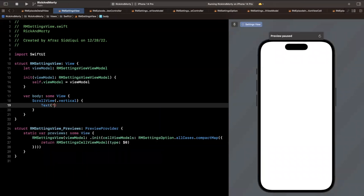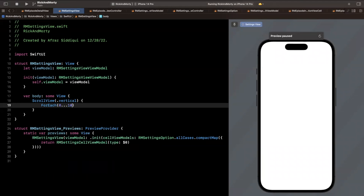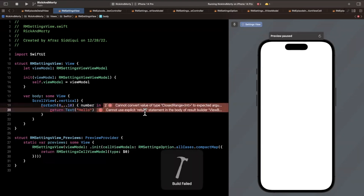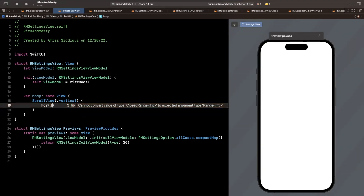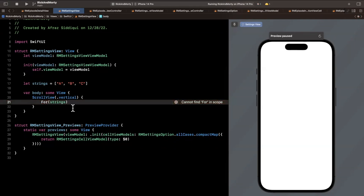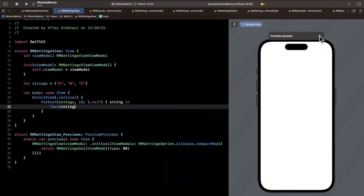In our scroll view, just so you can get a glimpse of how this works, let's do a for each over zero to ten with a number in and return a text saying hello. It cannot convert value of type closed range, so let's create an array of strings — maybe a, b, and c — and do a for each on our strings where the id identifying the unique string gives us a label with said string.